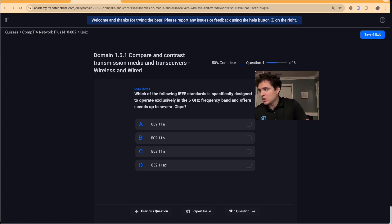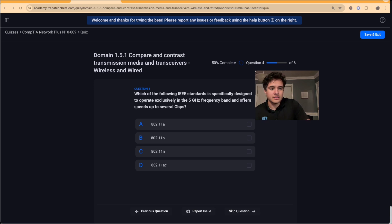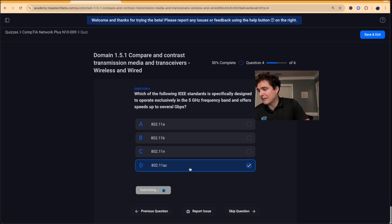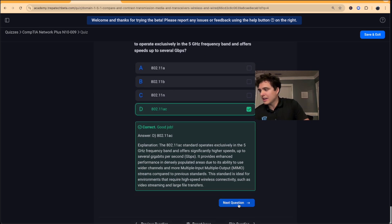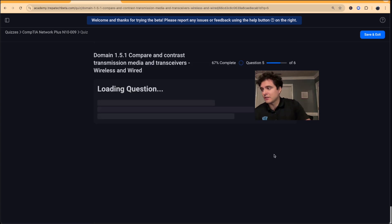Question four: which of the following IEEE standards is specifically designed to operate exclusively in the 5 GHz frequency band and offers speeds up to several gigabits per second? That's Wi-Fi 5 — 802.11ac. It operates exclusively in 5 GHz. 802.11ax is Wi-Fi 6, which gives better speeds with both 2.4 and 5 GHz enabled.